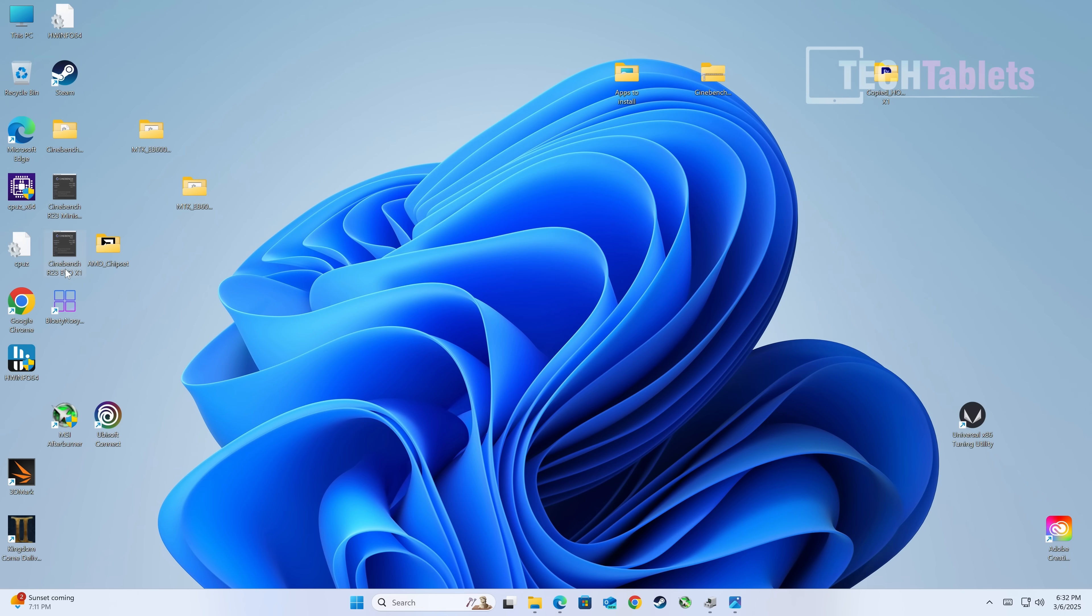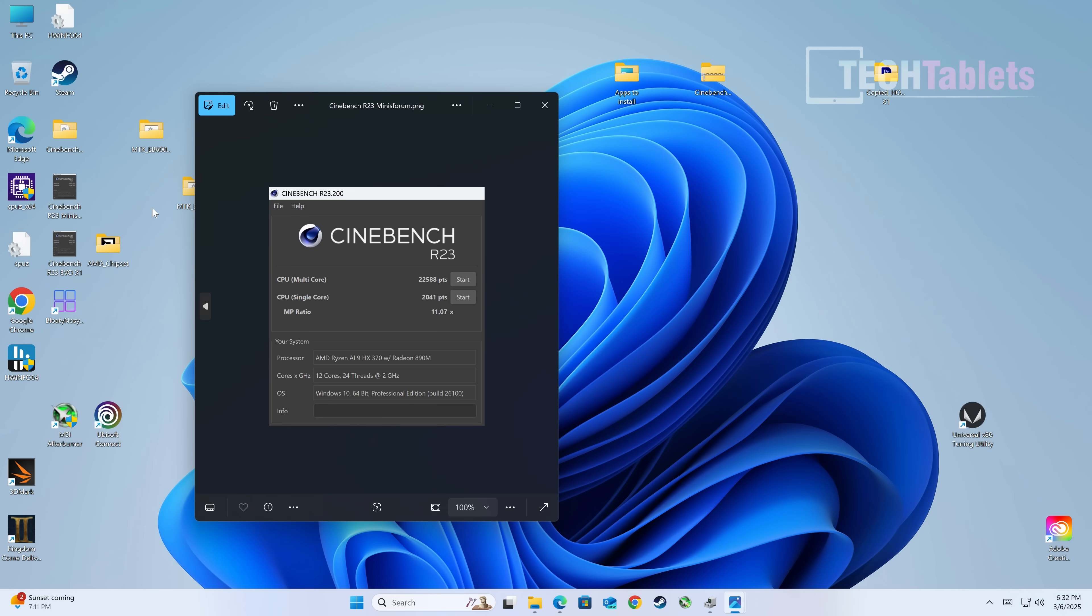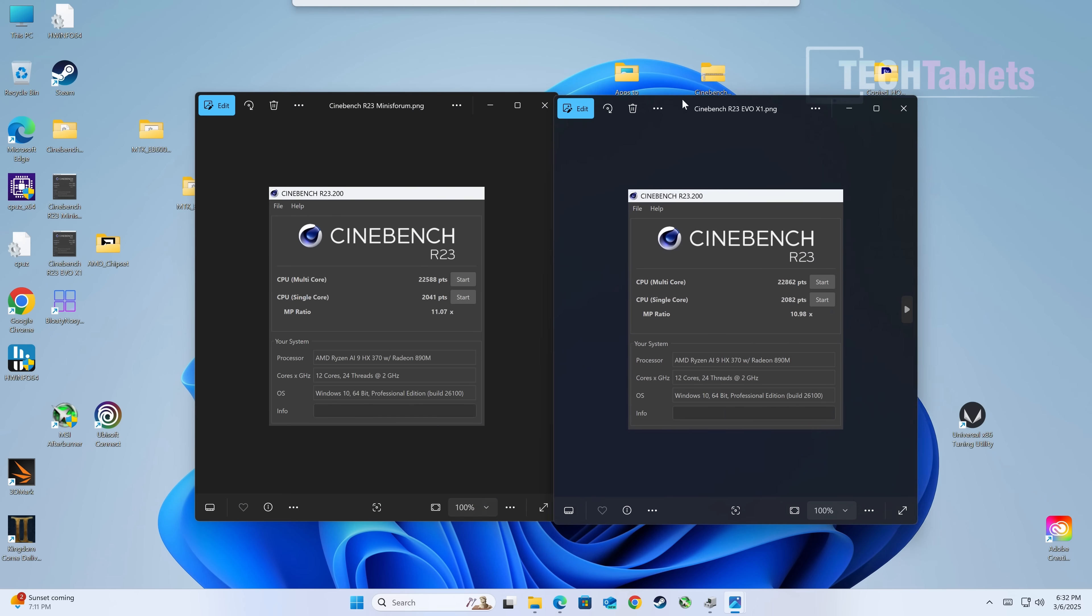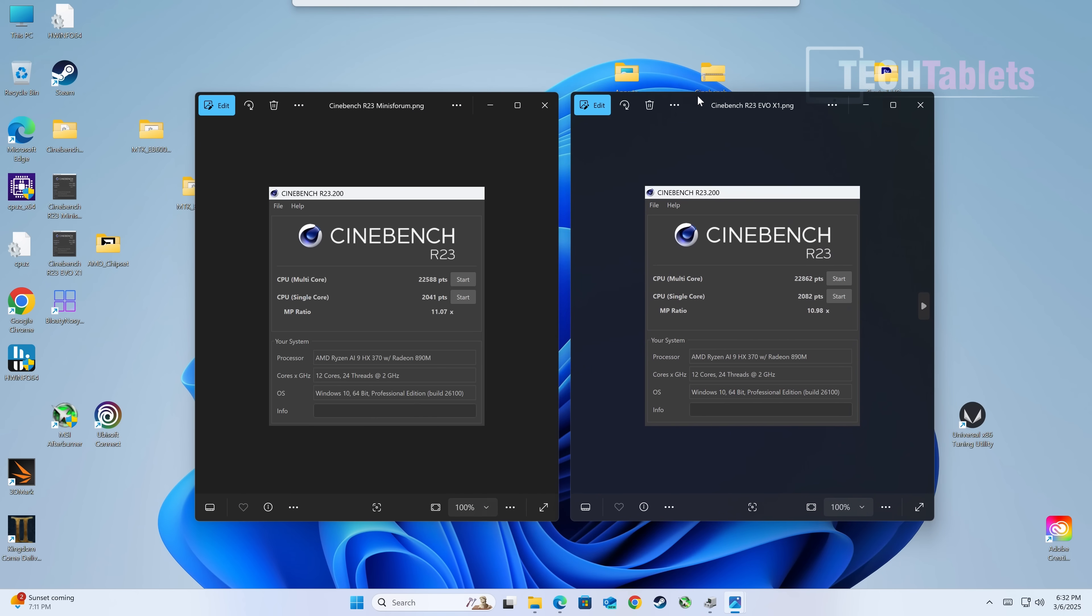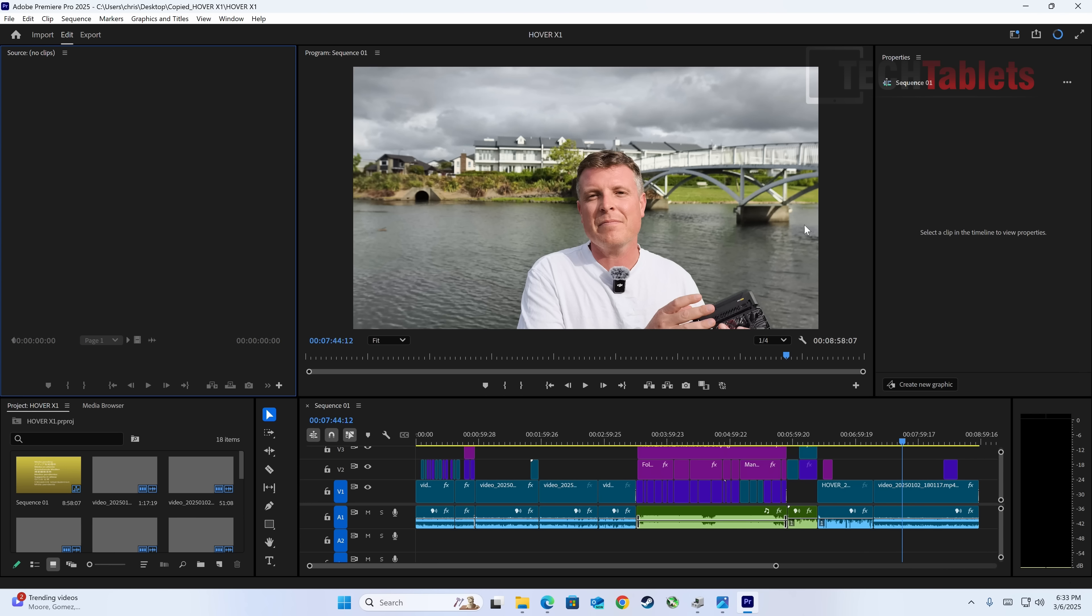One last benchmark: Cinebench R23 scores. On the left is the Mini Forum, on the right the last one I covered, the Evo X1. Super similar scores: 22,000 for multi-core and just over 2,000 for single core performance. Both excellent—these are powerful mini PCs. This is very surprising.